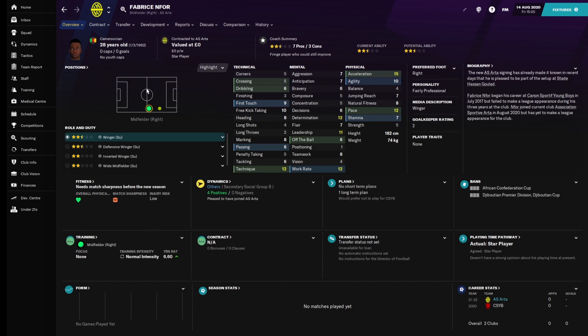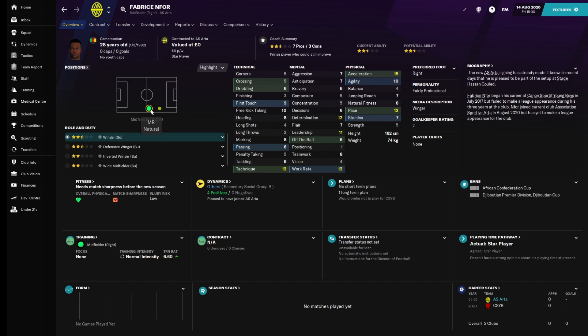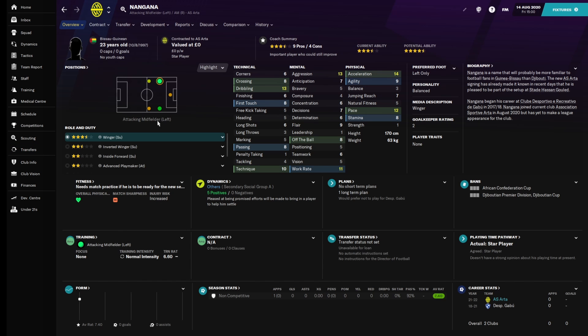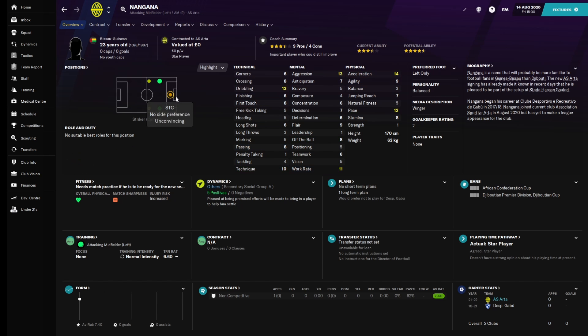Then we got Igor Fernandez, who is an attacking midfielder, right and left. Essentially all I want him to do is go around the side, cross the ball to the striker in the middle and allow the striker to score. Then you got Abulai Kamara, who is essentially our striker. I want him to be our front runner. He's only 21 years old. Then we got Fabrice Nafour, who is a regen. He's essentially going to be another person as a backup for the right wing. Lastly we got Nangana, who essentially is another midfield right and left.